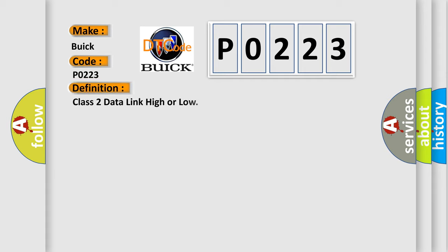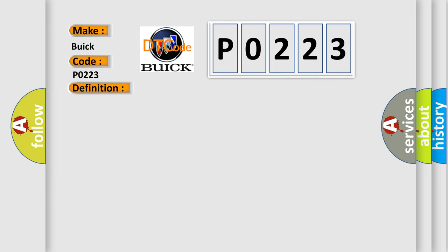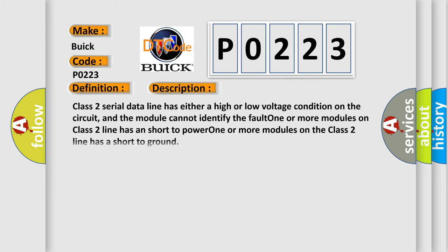The basic definition is Class 2 data link high or low. And now this is a short description of this DTC code. Class 2 serial data line has either a high or low voltage condition on the circuit, and the module cannot identify the fault. One or more modules on Class 2 line has a short to power. One or more modules on the Class 2 line has a short to ground.